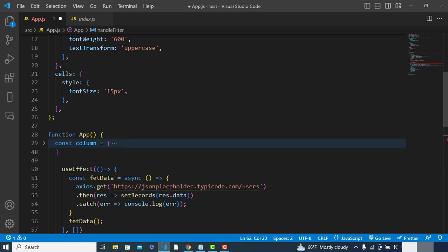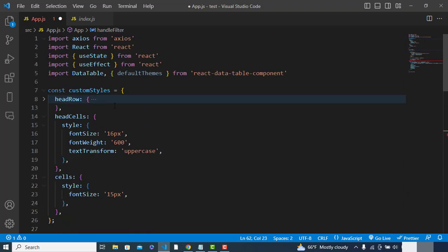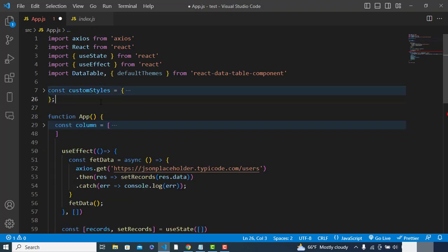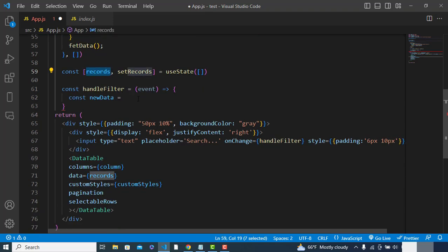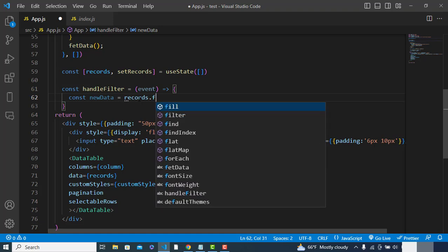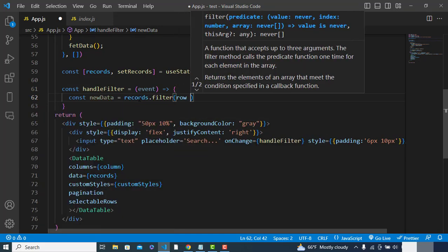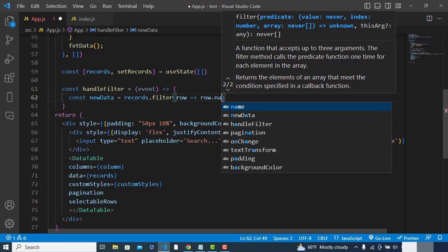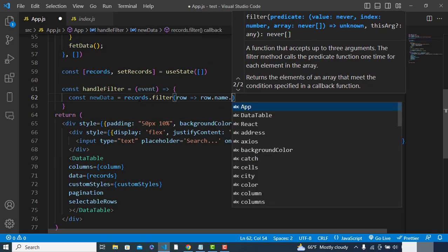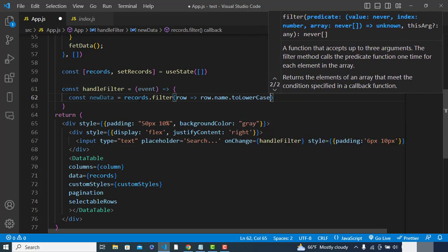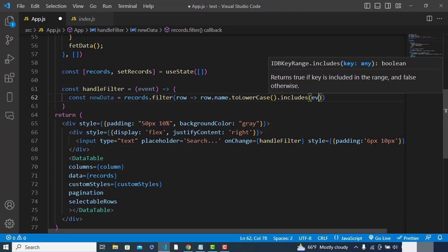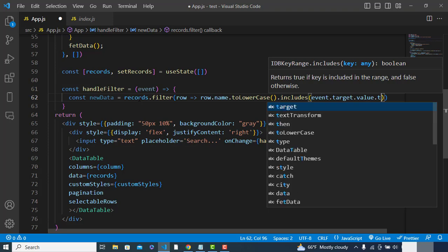We filter by name: records.filter(row => row.name.toLowerCase().includes(event.target.value.toLowerCase())).